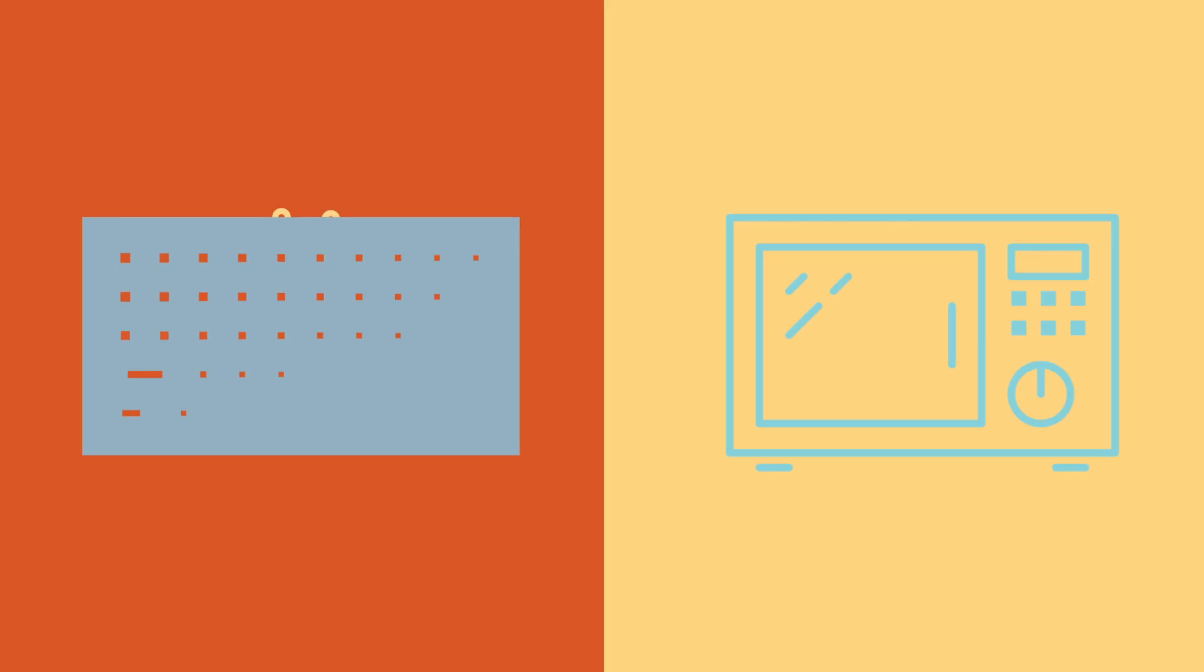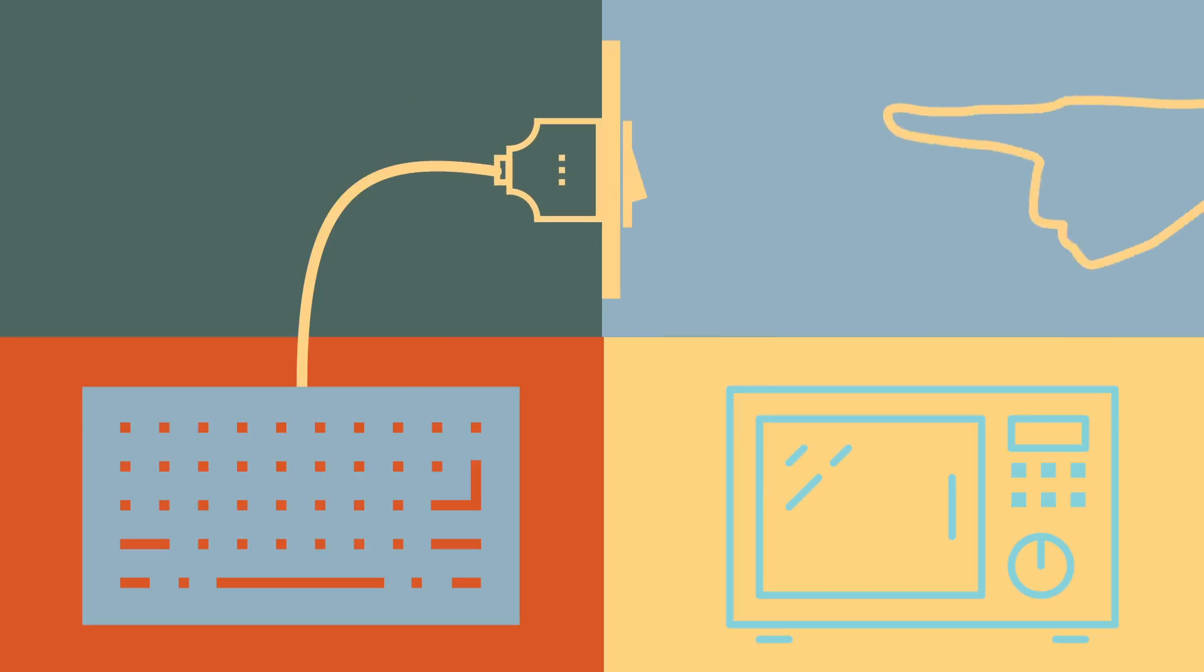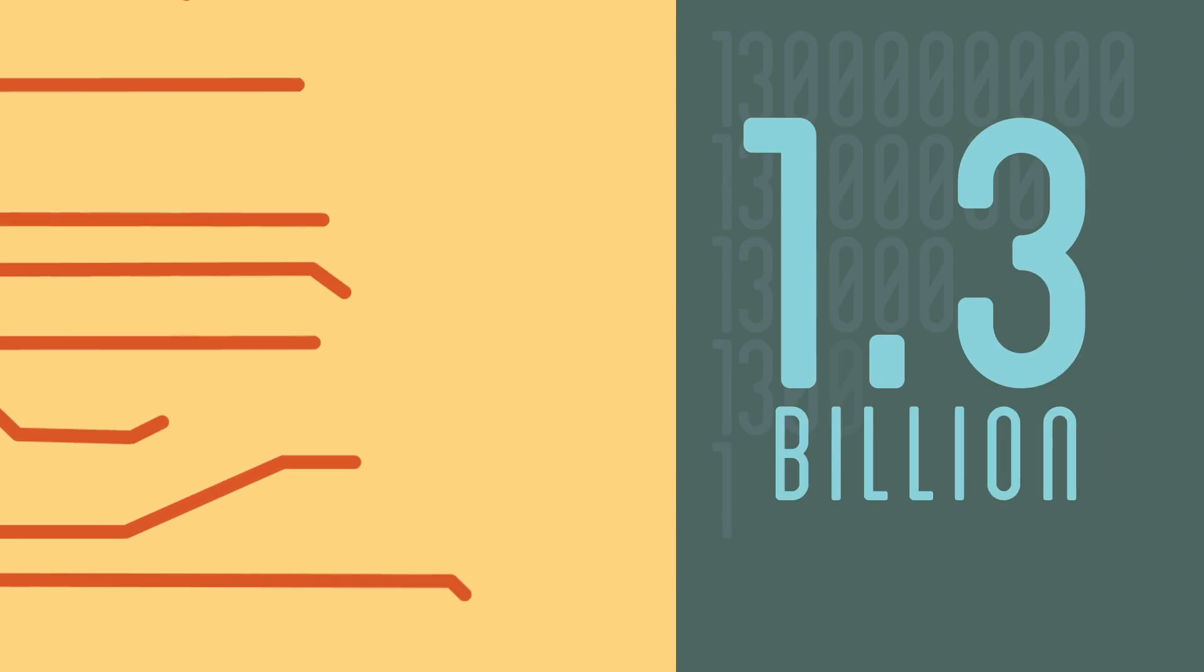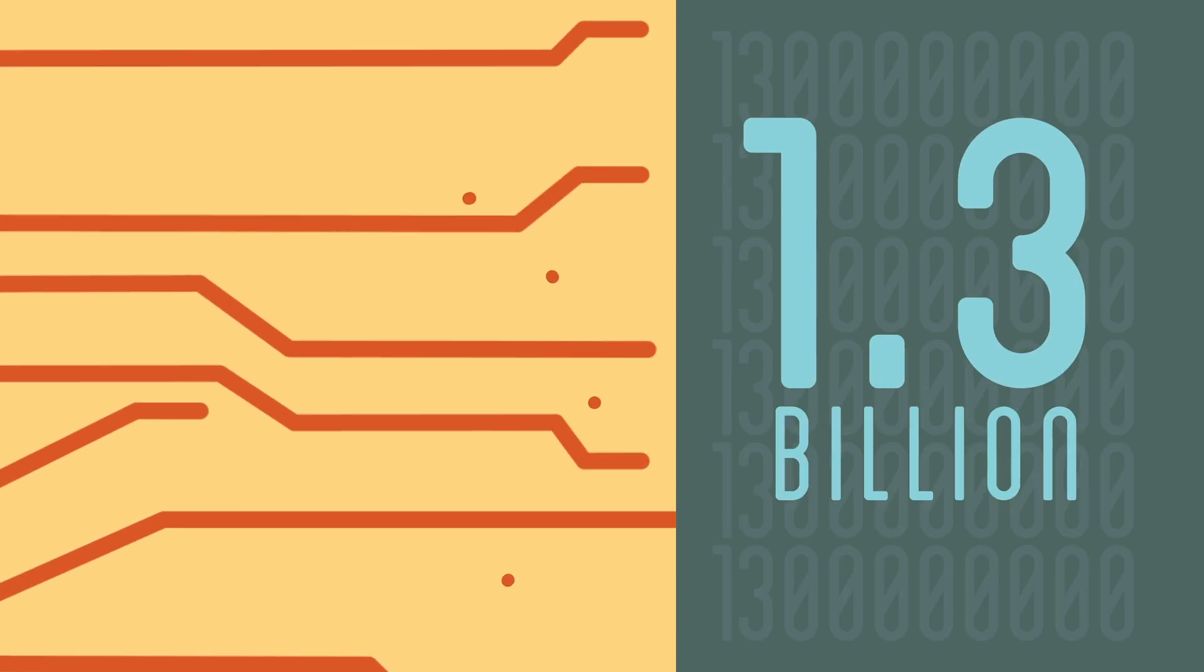Life on the grid is convenient. Power is right at your fingertips. But for 1.3 billion people who live off the grid, electricity is hard to get.